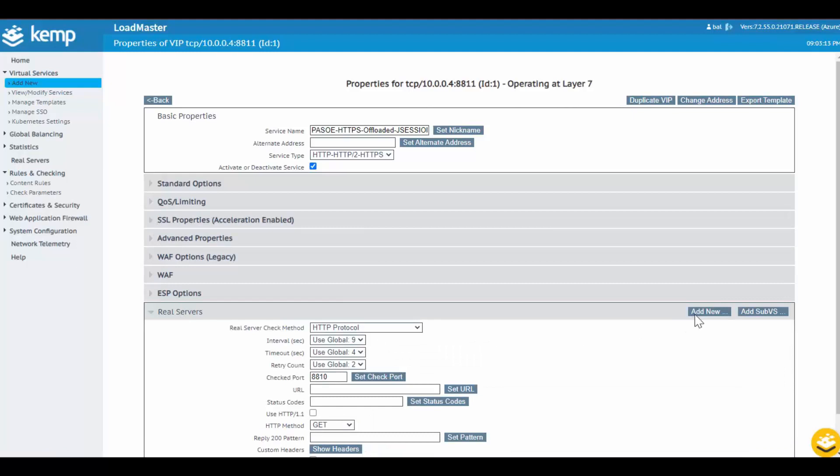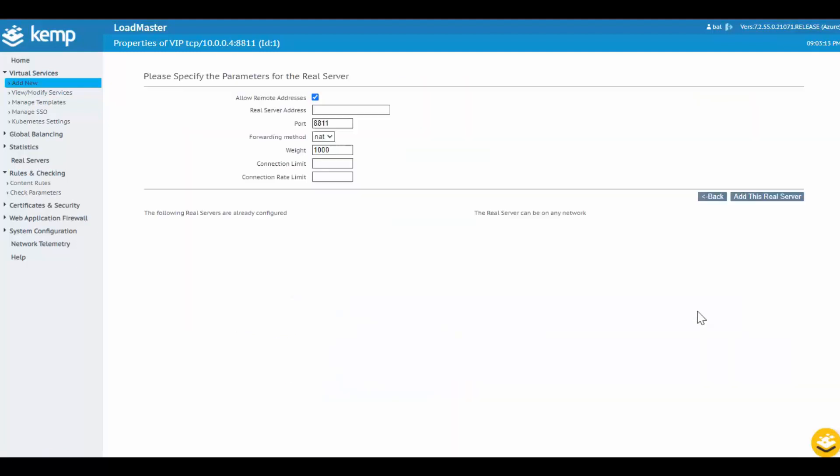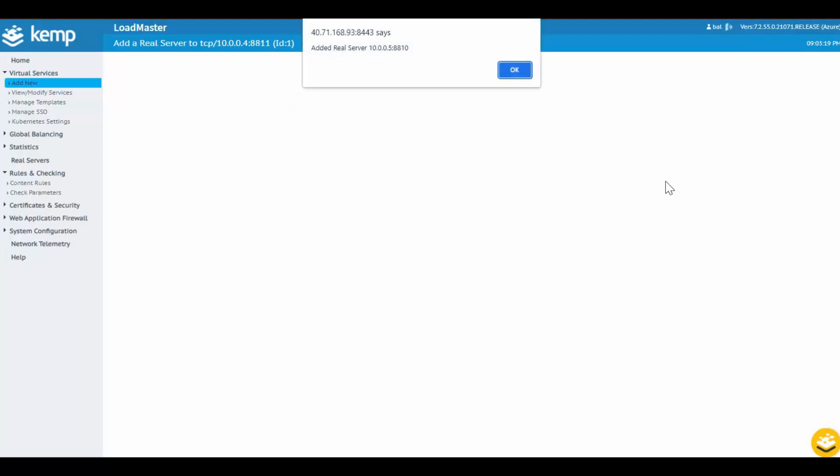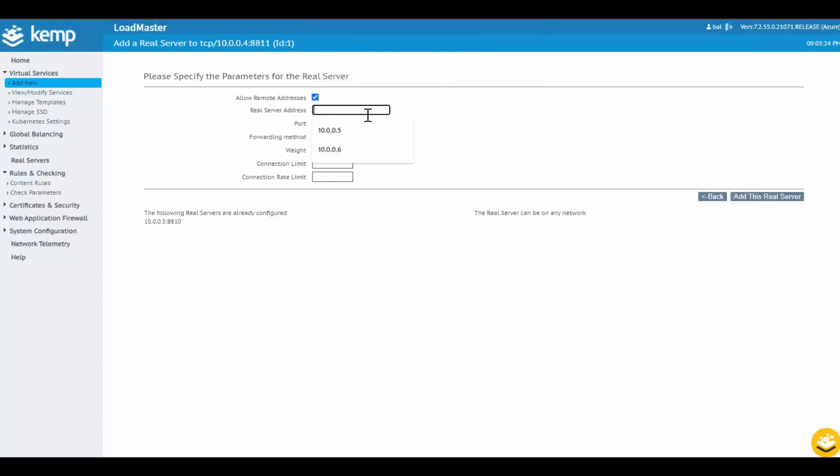Now I just select Real Servers and Add New. I'll provide an IP address of the PAS for OpenEdge real server, confirm the port is correct, and click Add.